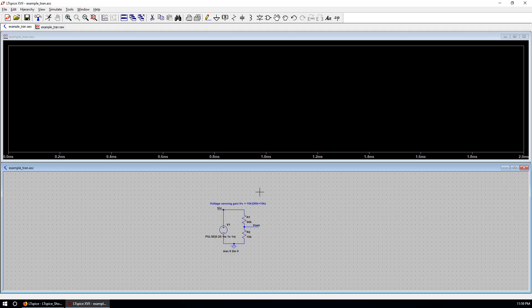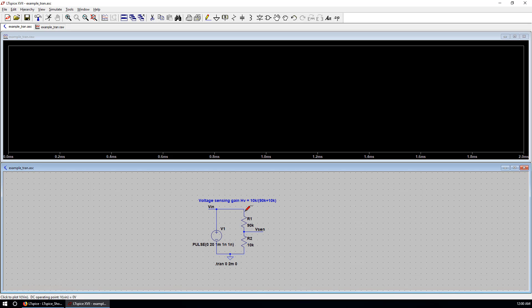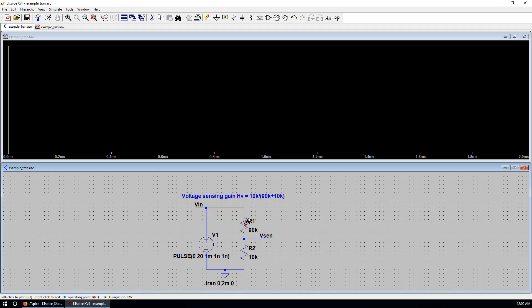This is the transient simulation syntax. And we can hit this running man to run the transient simulation. So now we can see another window pops up. If you go back to the schematic. You can use mouse to add any waveforms you are interested in. Such as voltage. This becomes a voltage probe. And you put your mouse over this component. You can see a current probe.